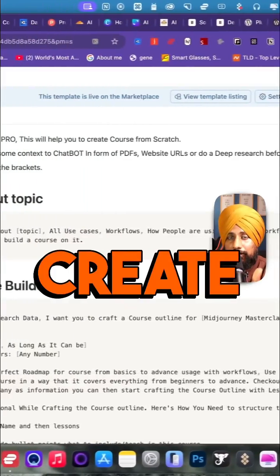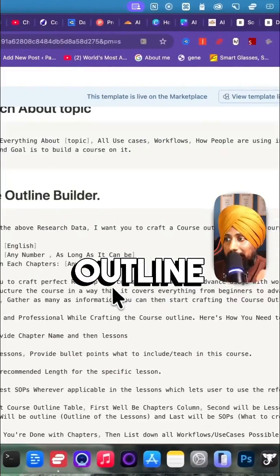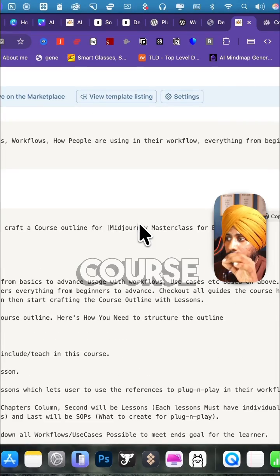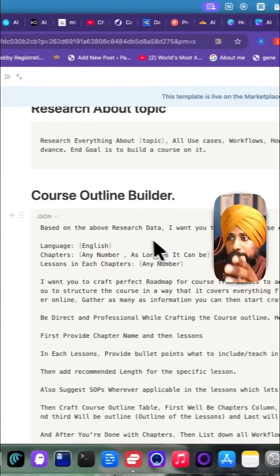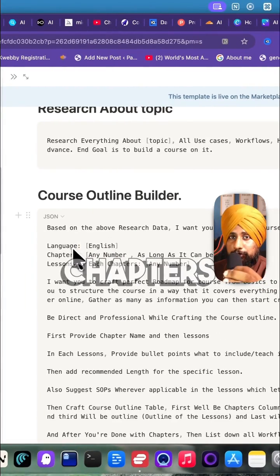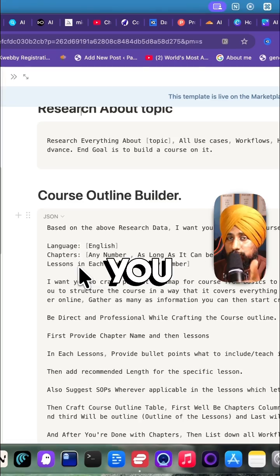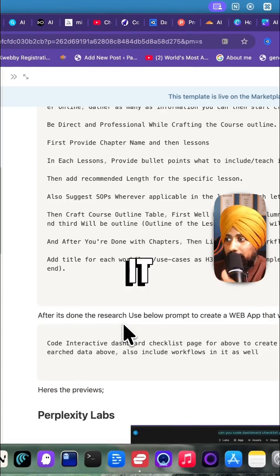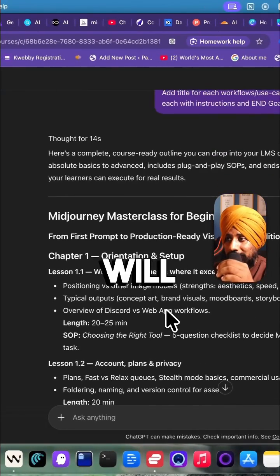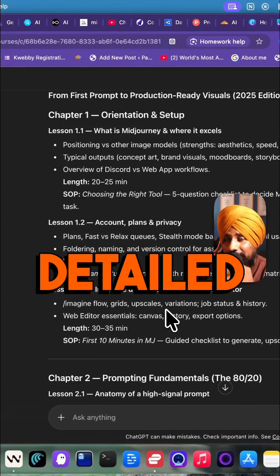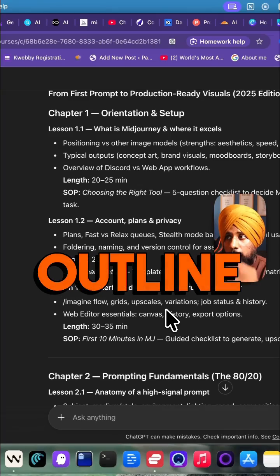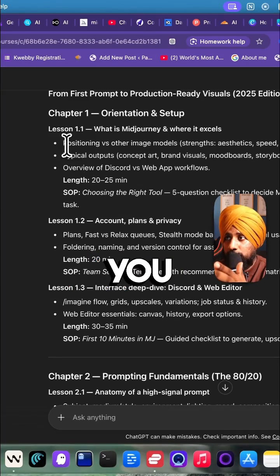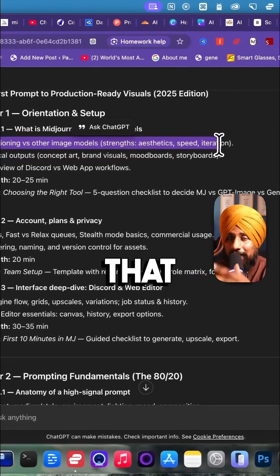Next is to create a course outline. This is the second prompt — add the course title, name, language, number of chapters you want to include, and number of lessons you want to include in each chapter. That's it, and there you will get a detailed course outline ready for you.